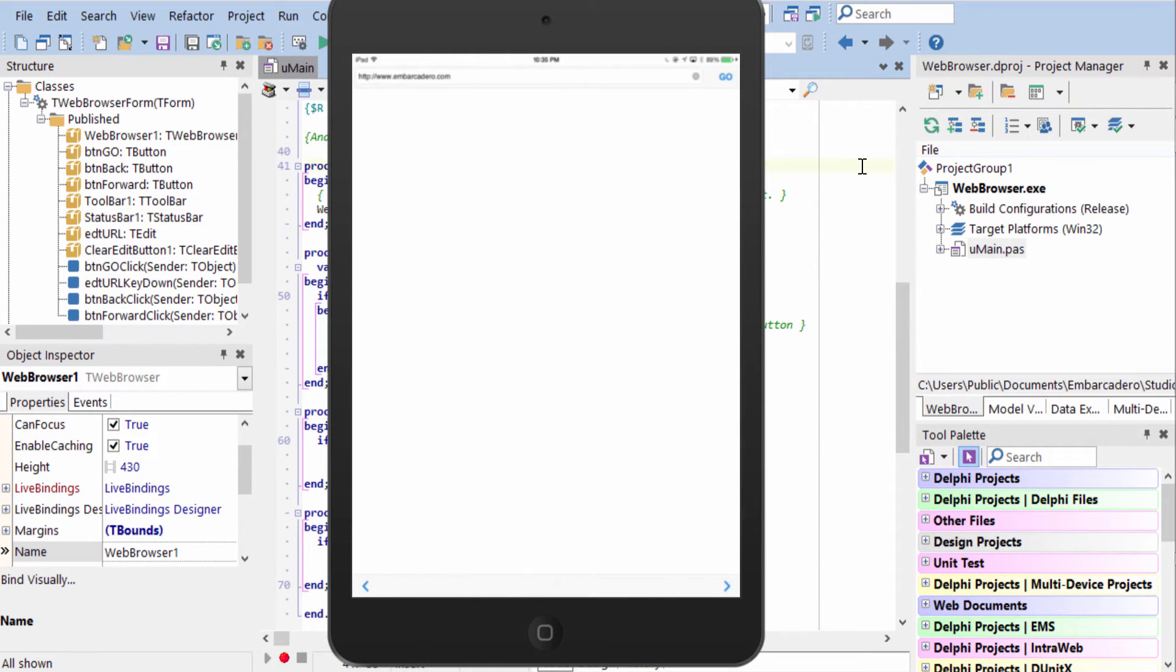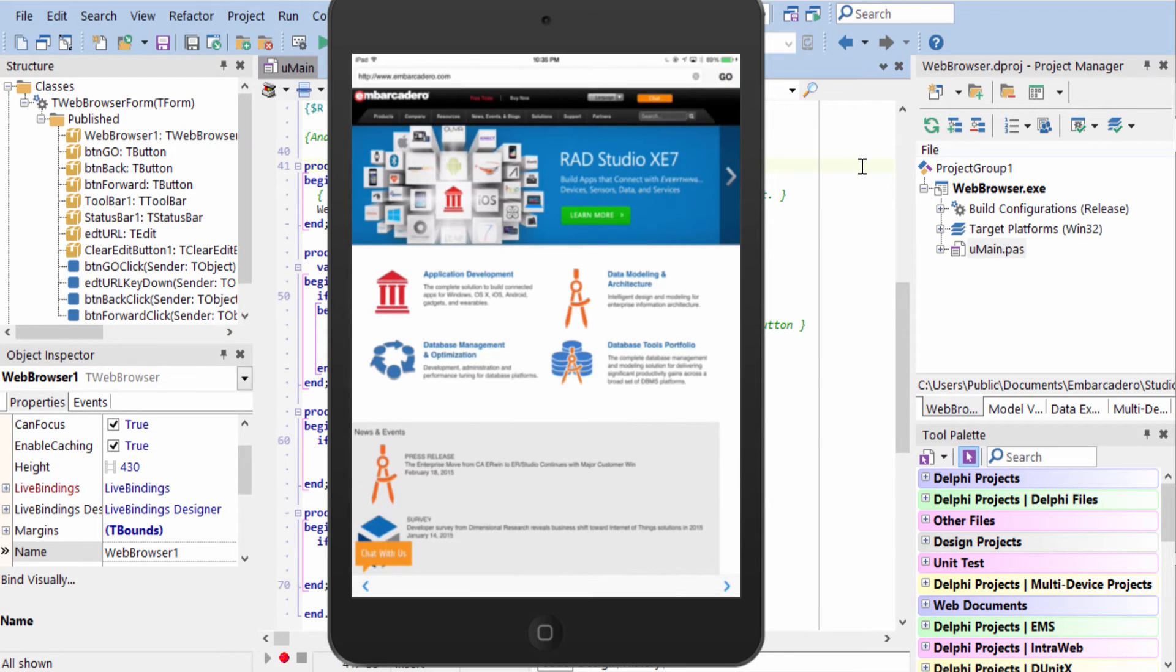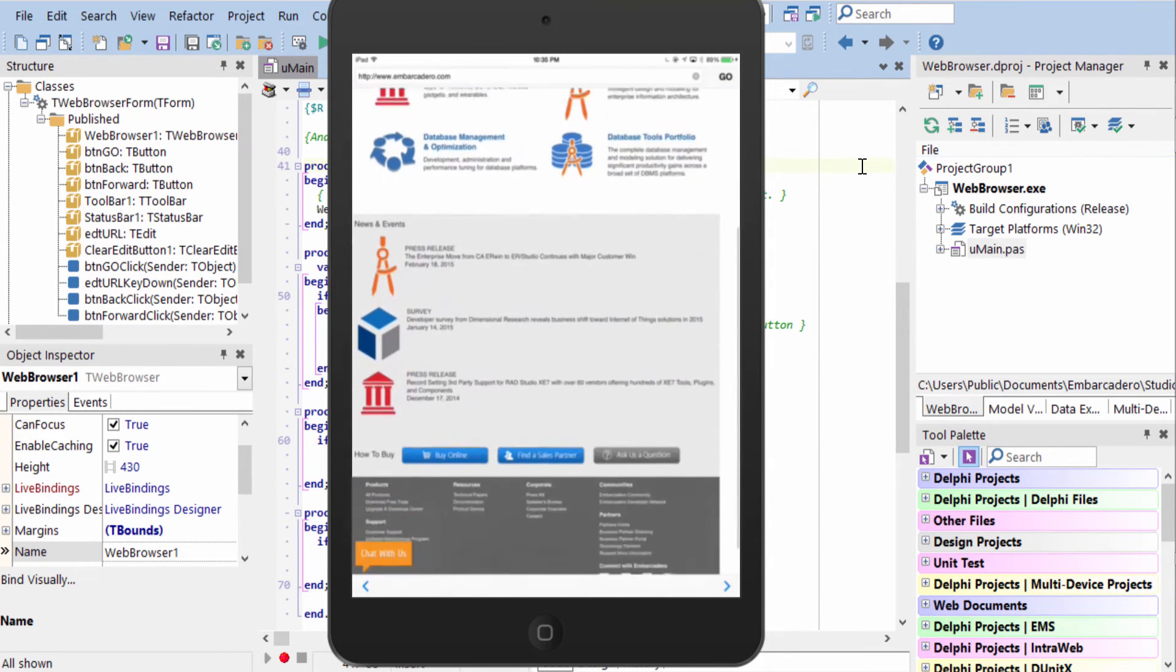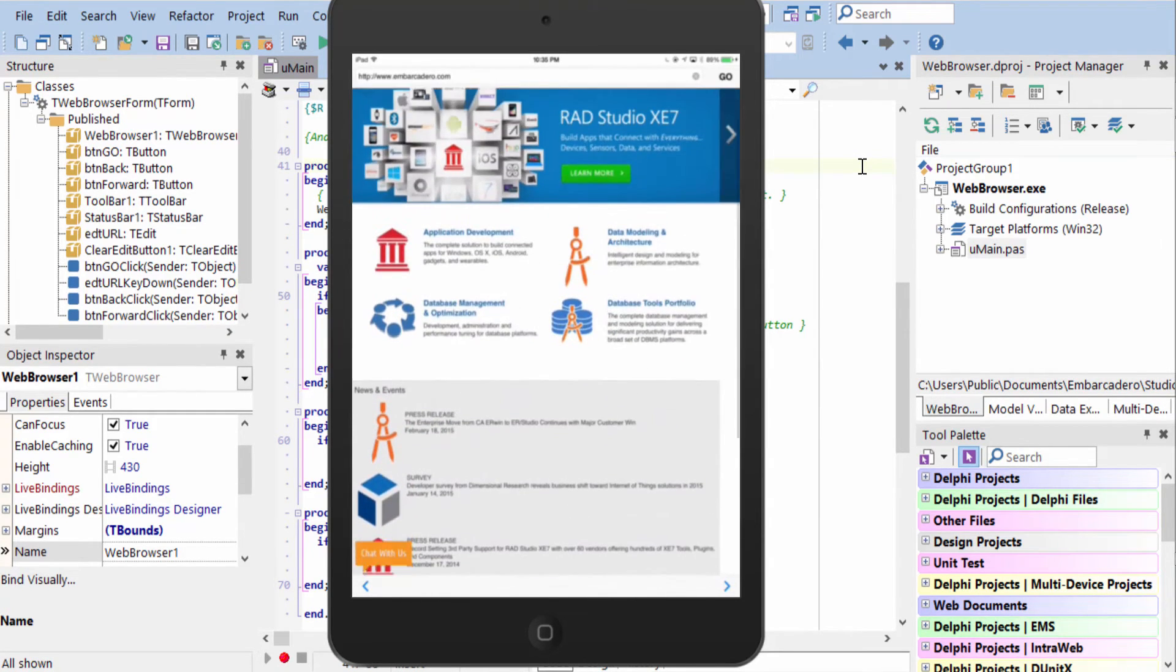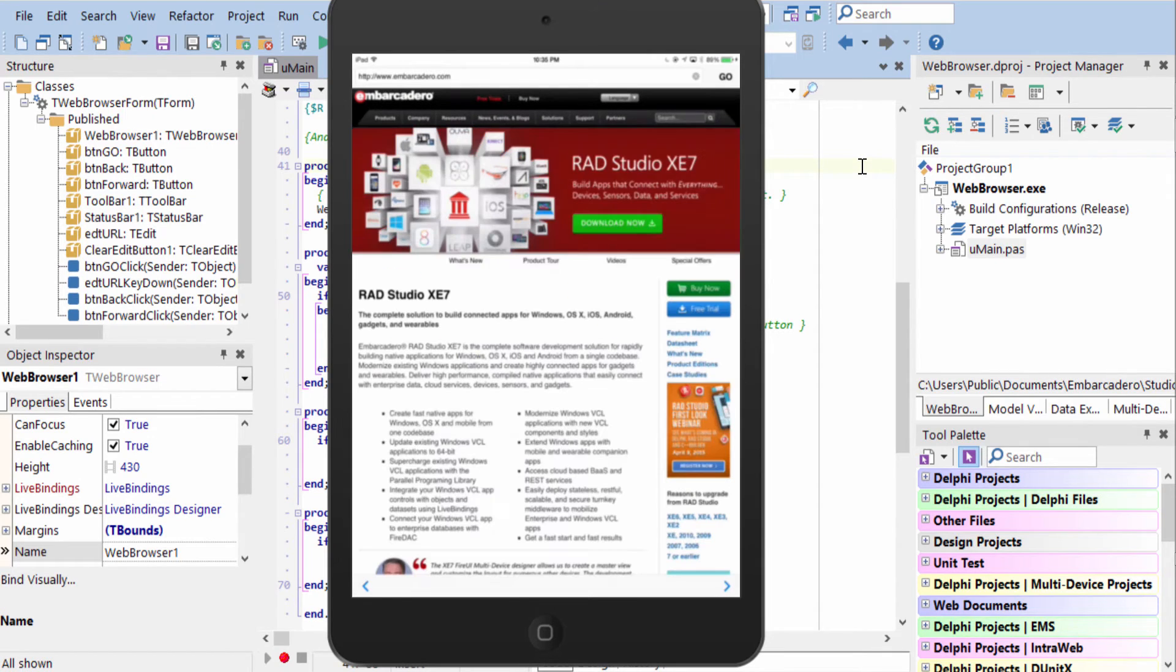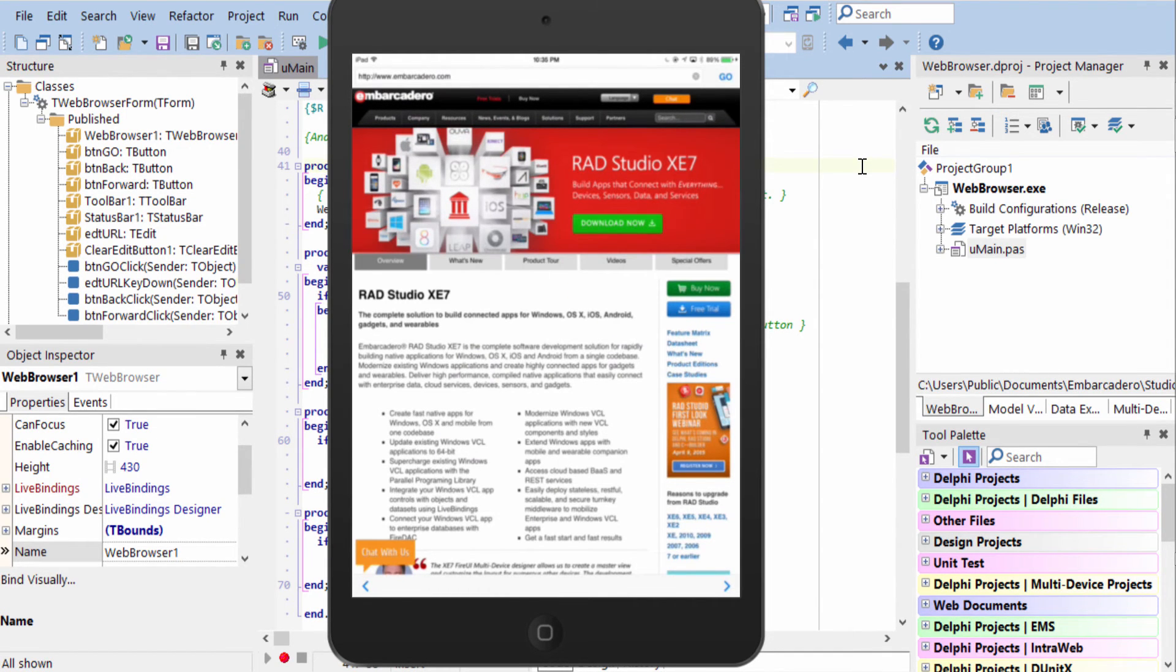Here it is on an iPad mini running as a 64-bit app. Again, two fingers zoom, scrolling, and I can tap to navigate and go back.